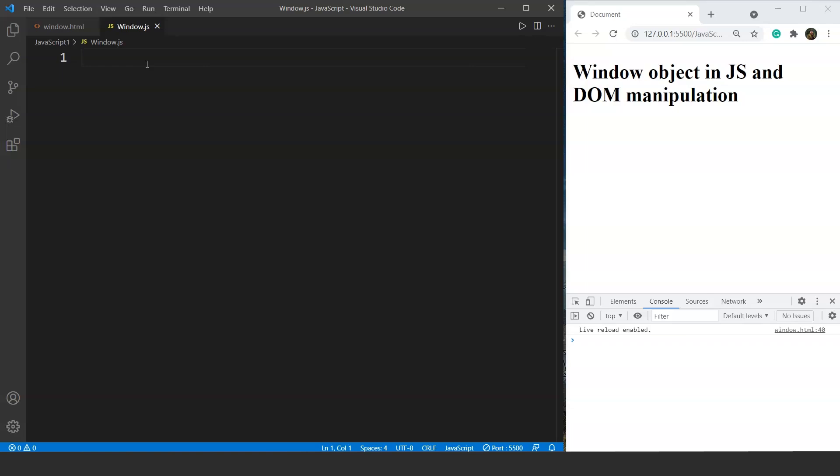A window object is actually a global object present in client-side JavaScript that can be seen in a Chrome browser. Let's move on to the programming part directly and it will be easy for you guys to understand.